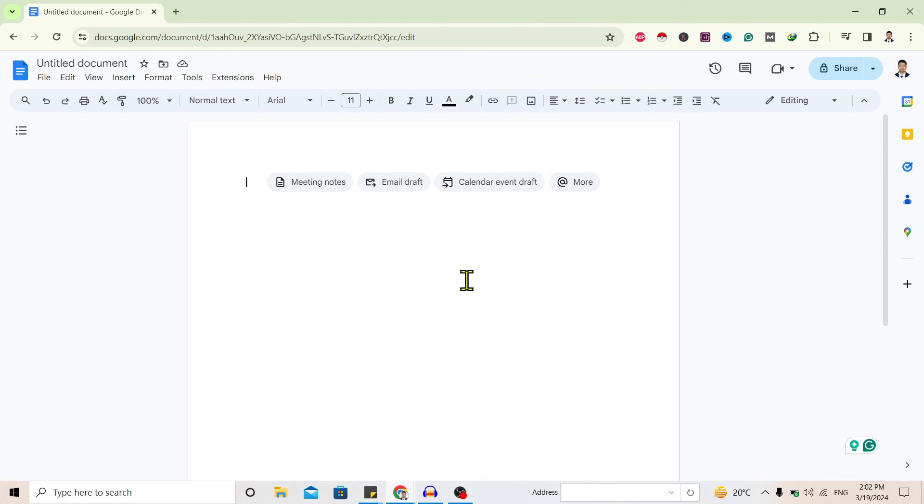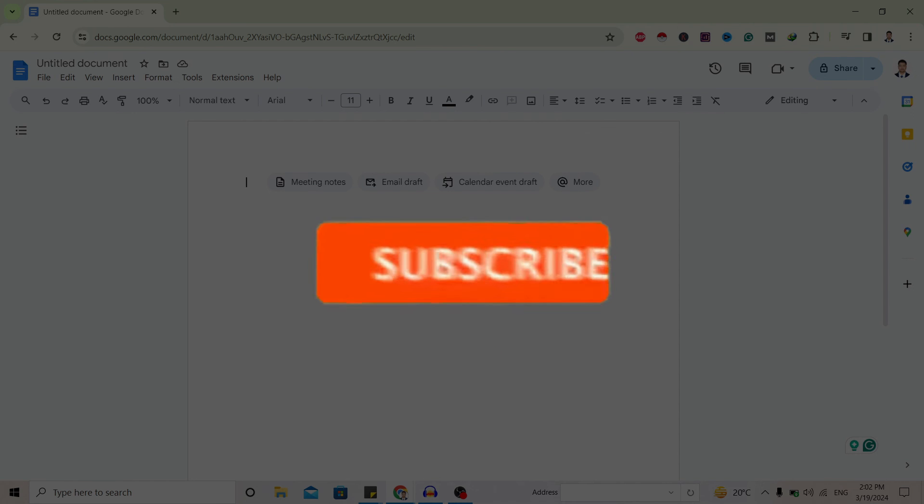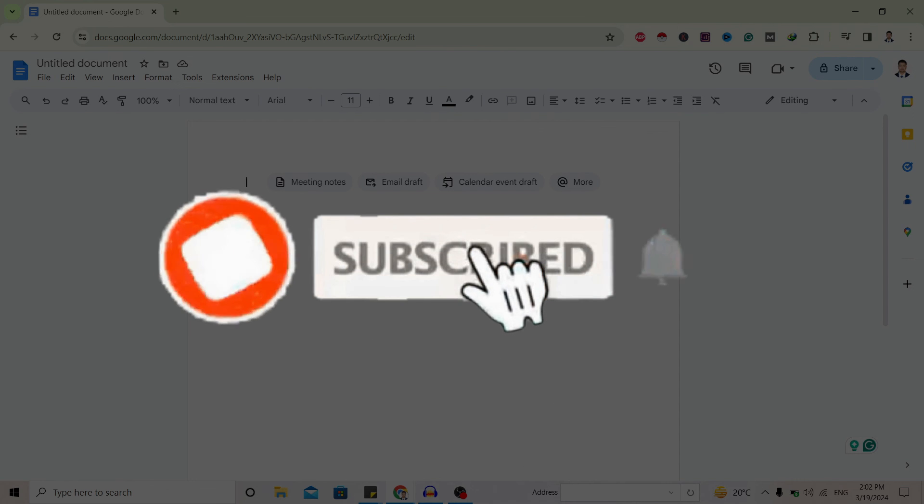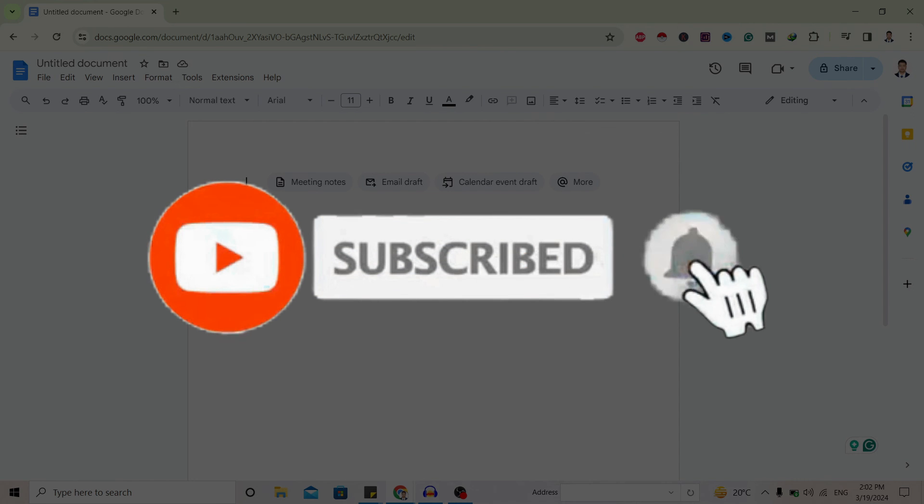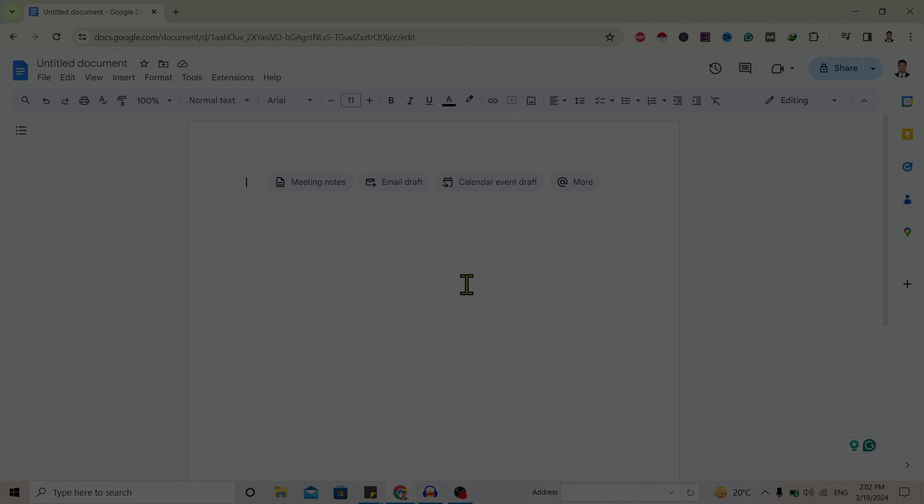So if you find this helpful, don't forget to subscribe. Have a good time!